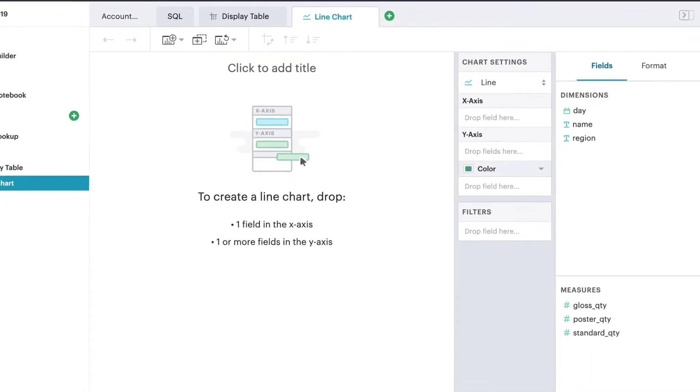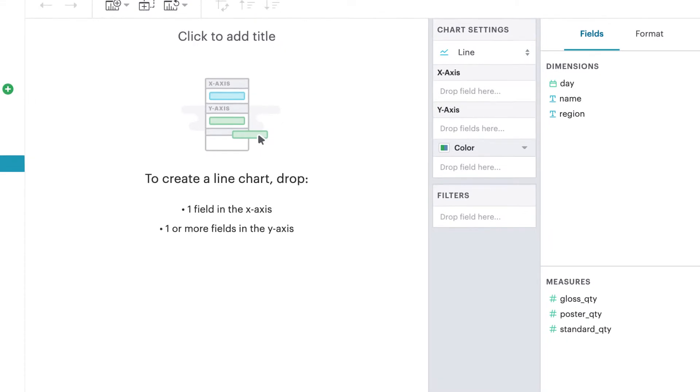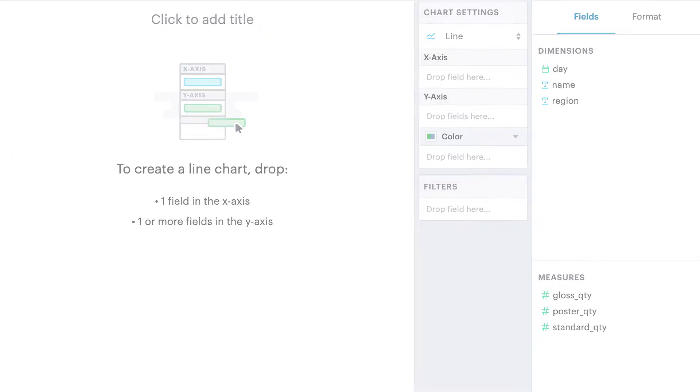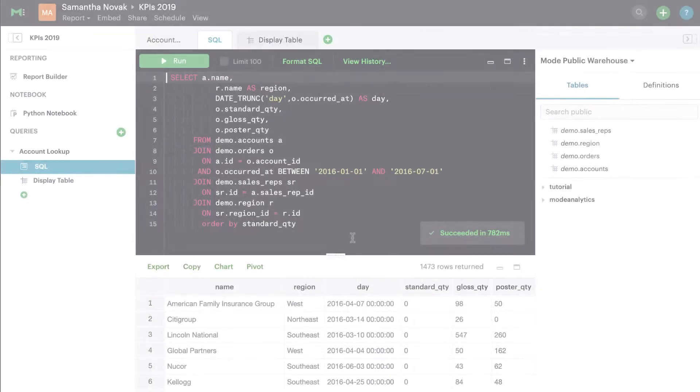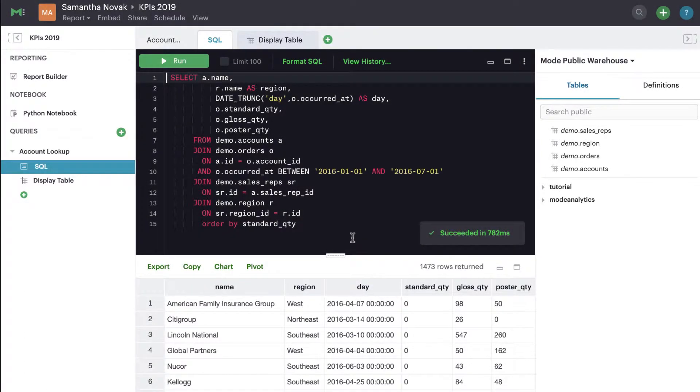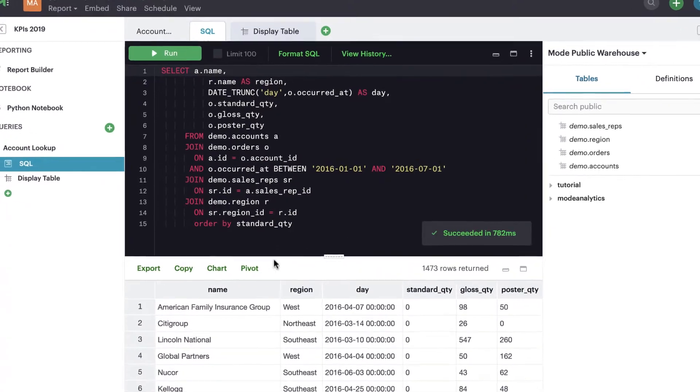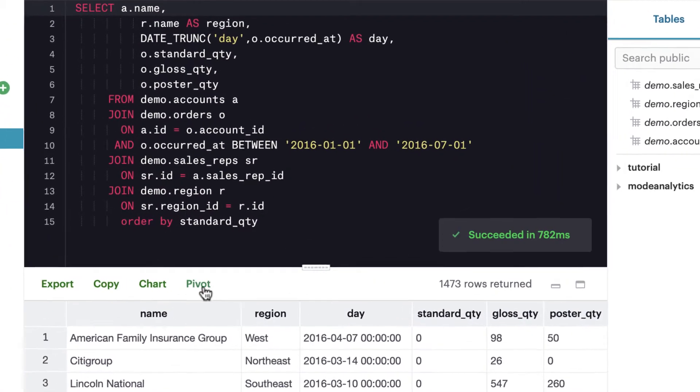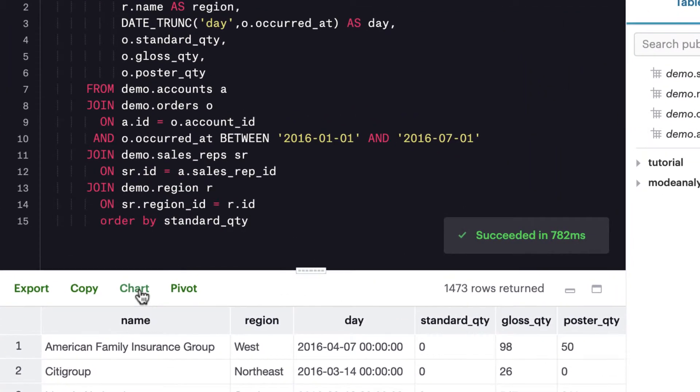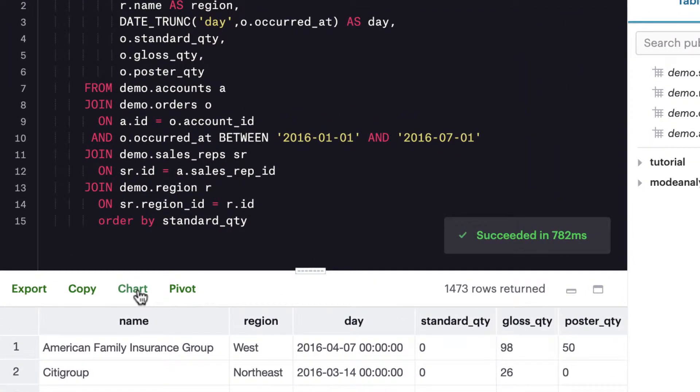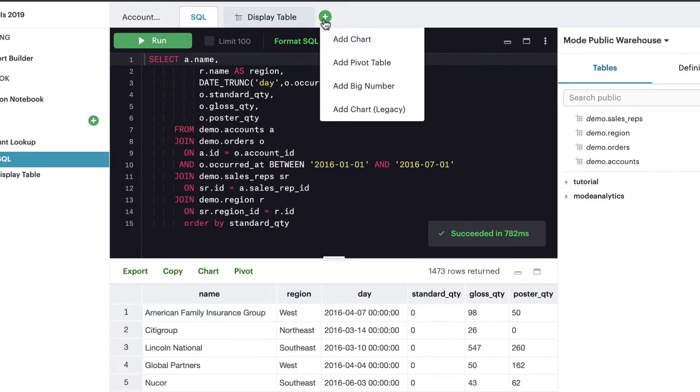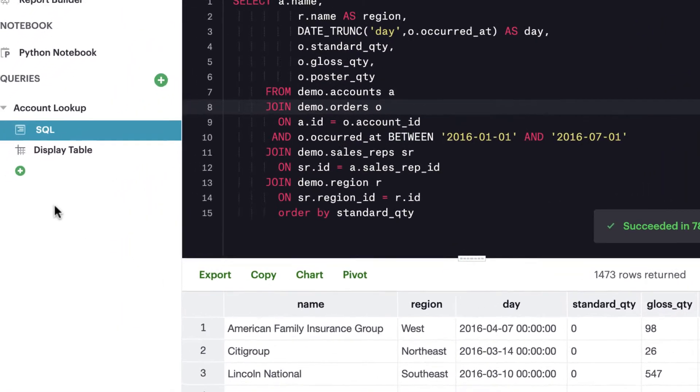Mode's Chart Builder allows you to analyze and present your data by making visualizations. After you've returned a query, click on any of the shortcut links at the top of your results table to create a pivot table or chart, or access the full list of options here or here.